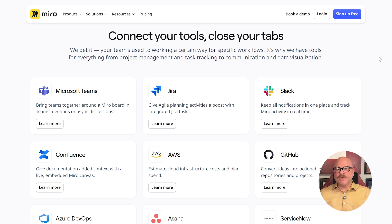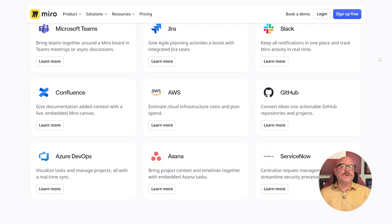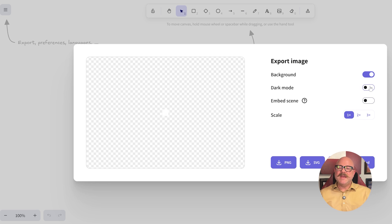When it comes to integrations, Miro is really impressive. It connects with tools like Microsoft Teams, Asana, Slack, and Google Workspace, fitting easily into your work setup. Excalidraw keeps things fairly simple — it has some great integrations, but works best for local use or exporting files as images or SVGs.